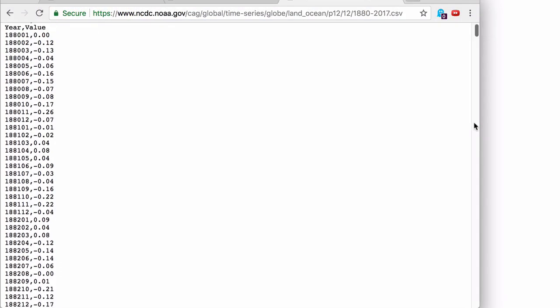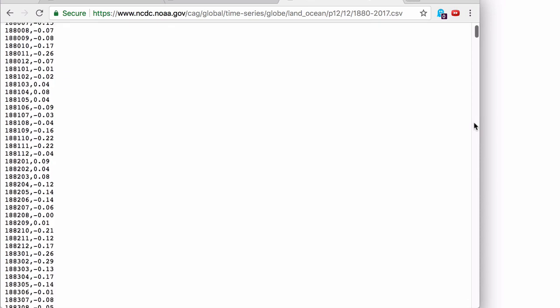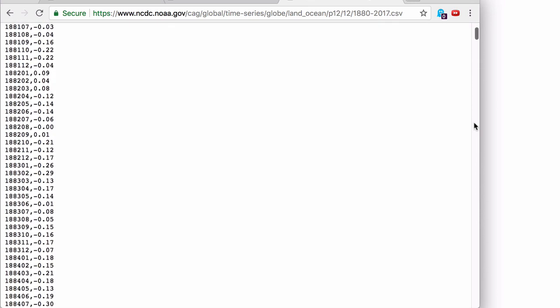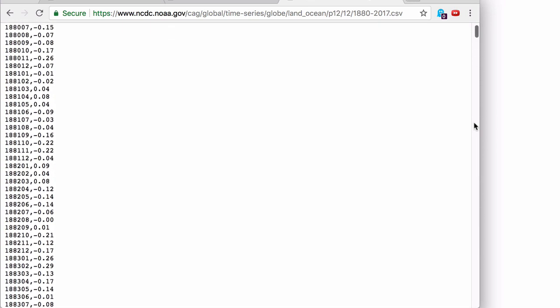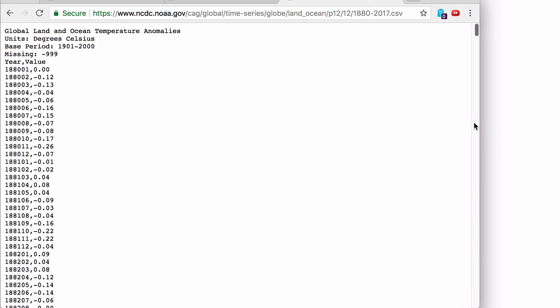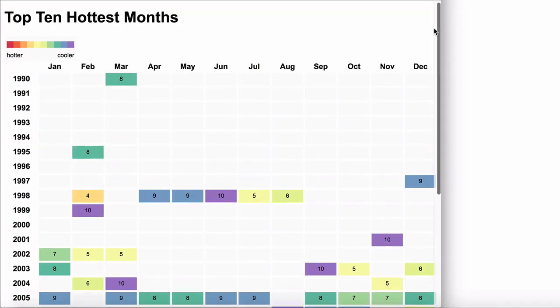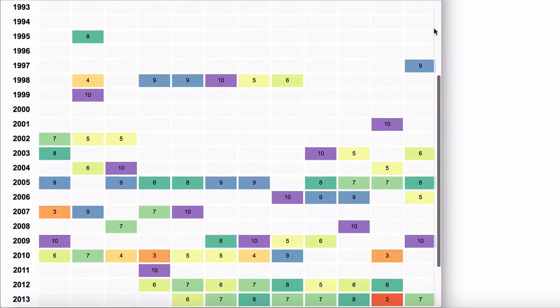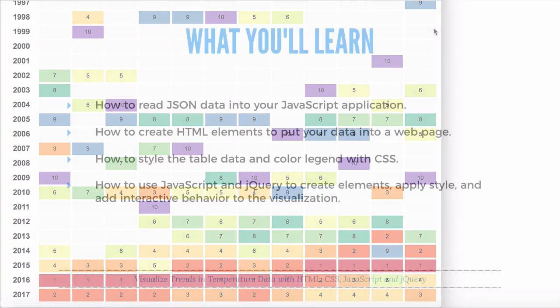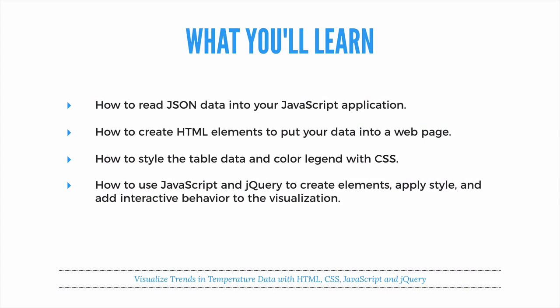We're going to use some science data that I've downloaded from NOAA, the National Oceanic and Atmospheric Administration, and turn it into a fun, interactive visualization to see what the data means. You'll learn how to read JSON data into your JavaScript application.